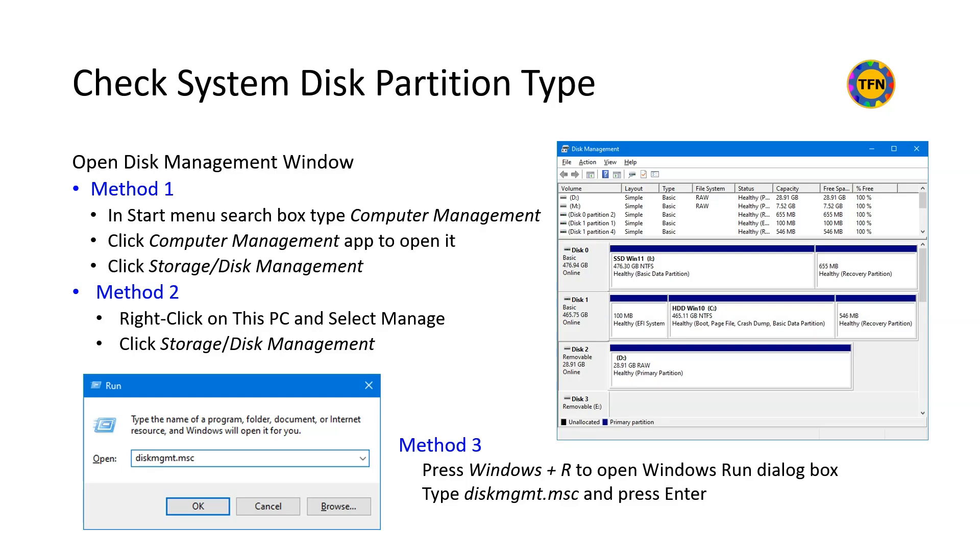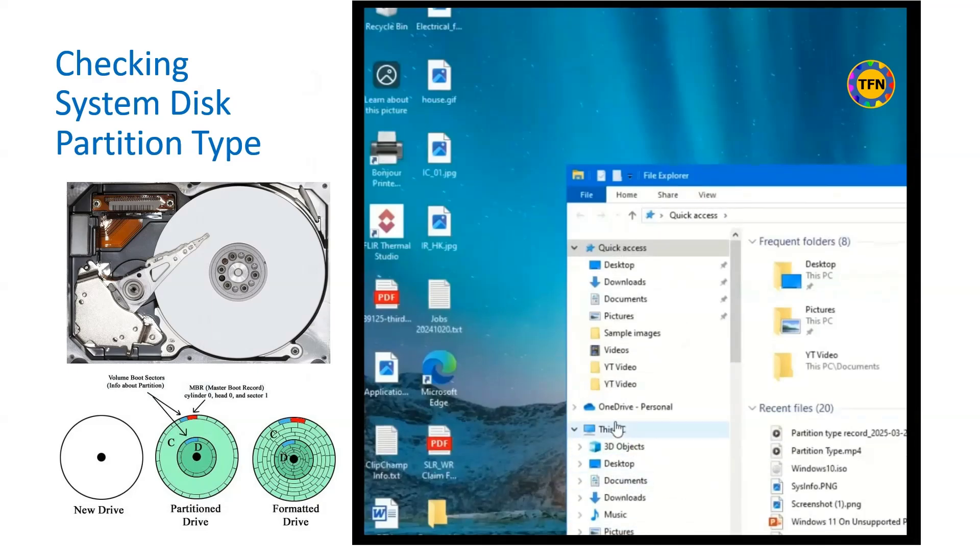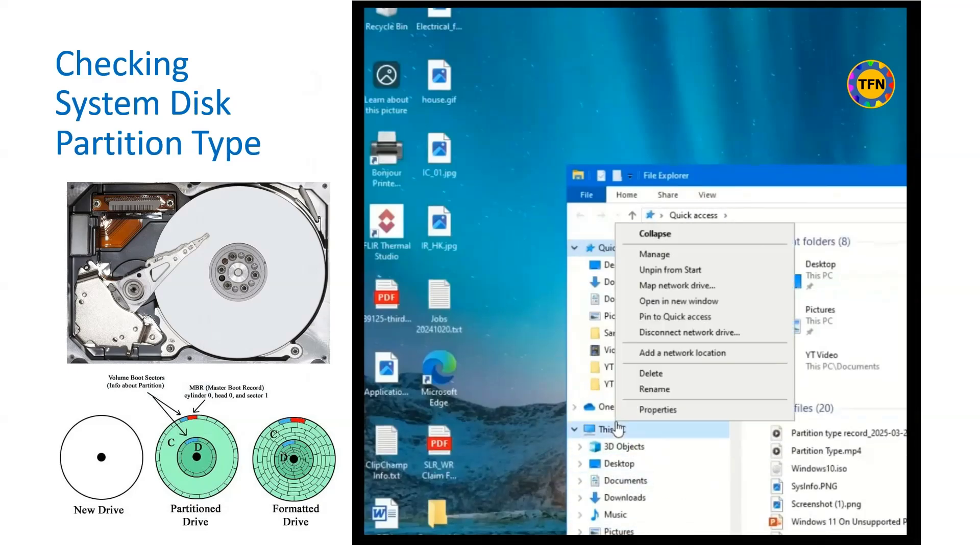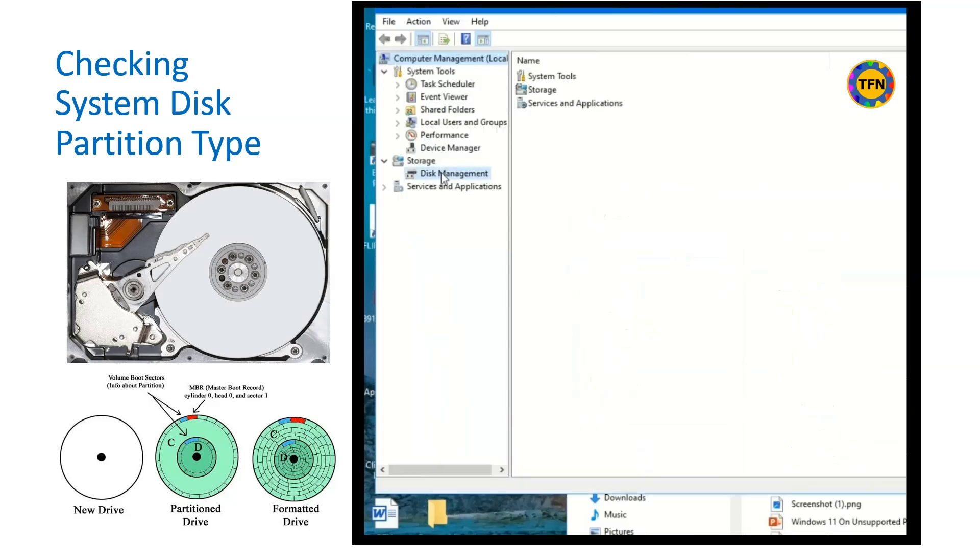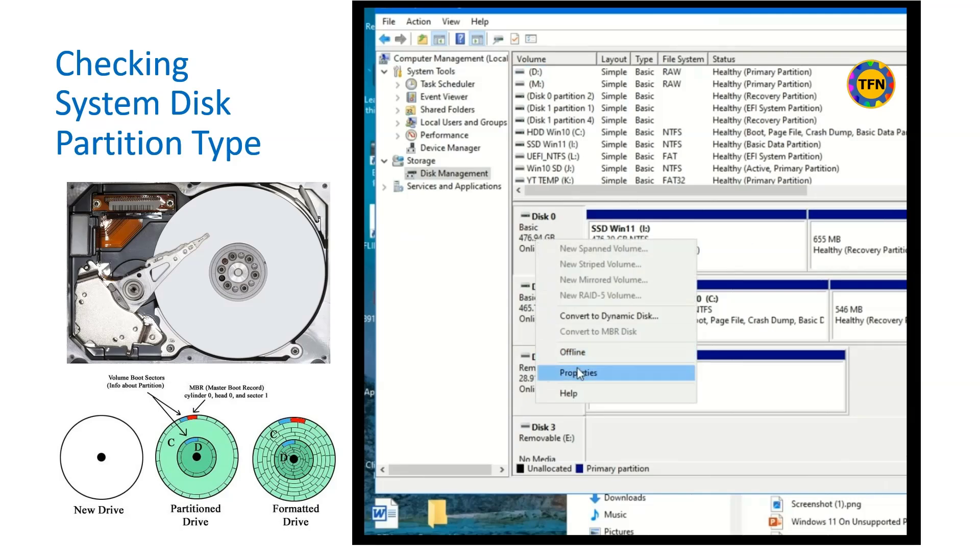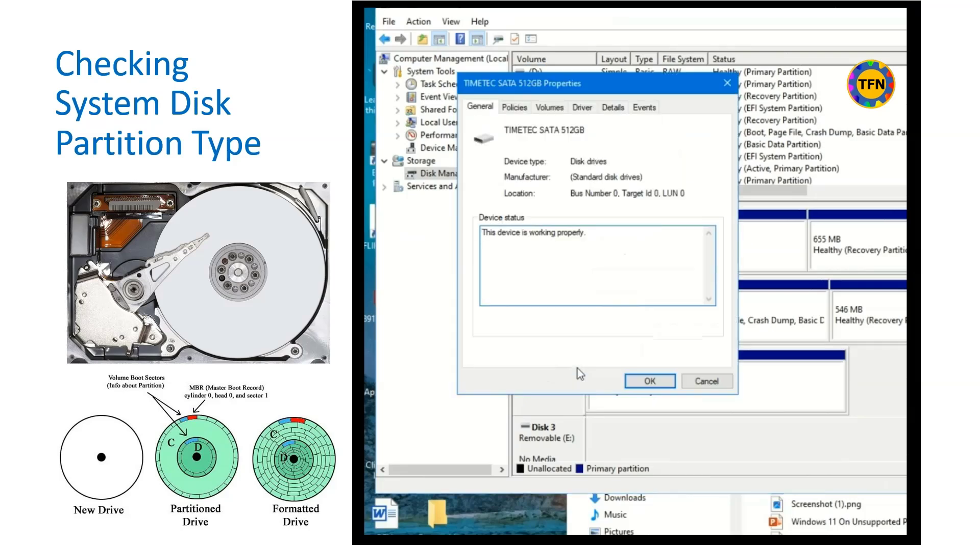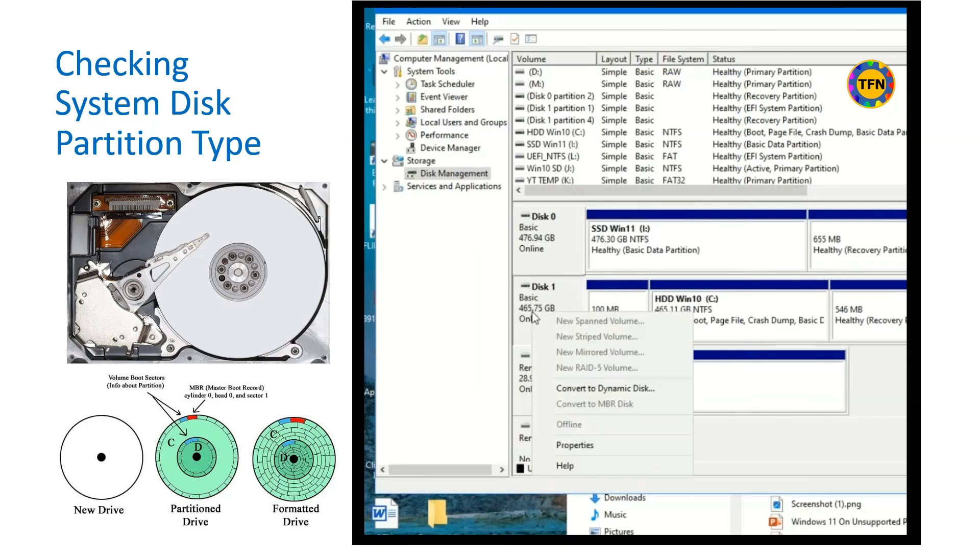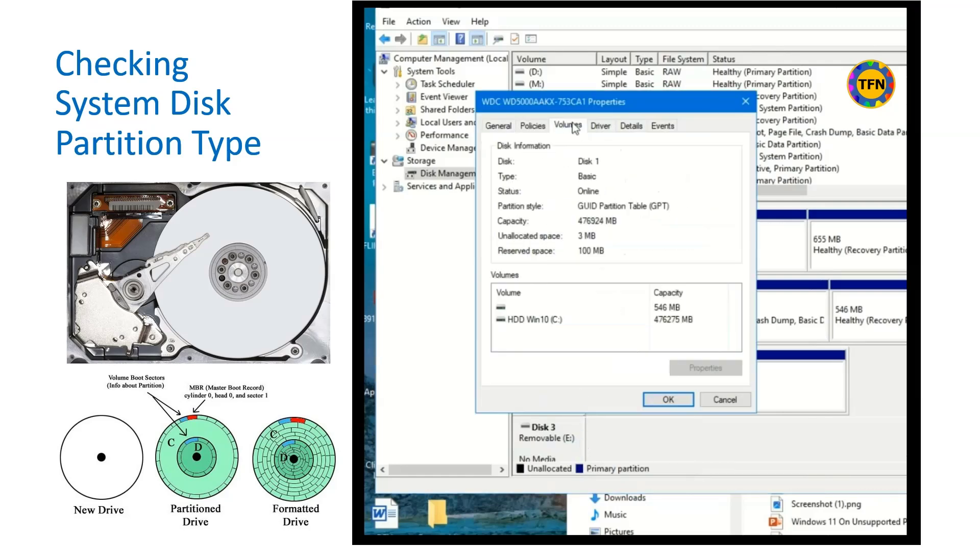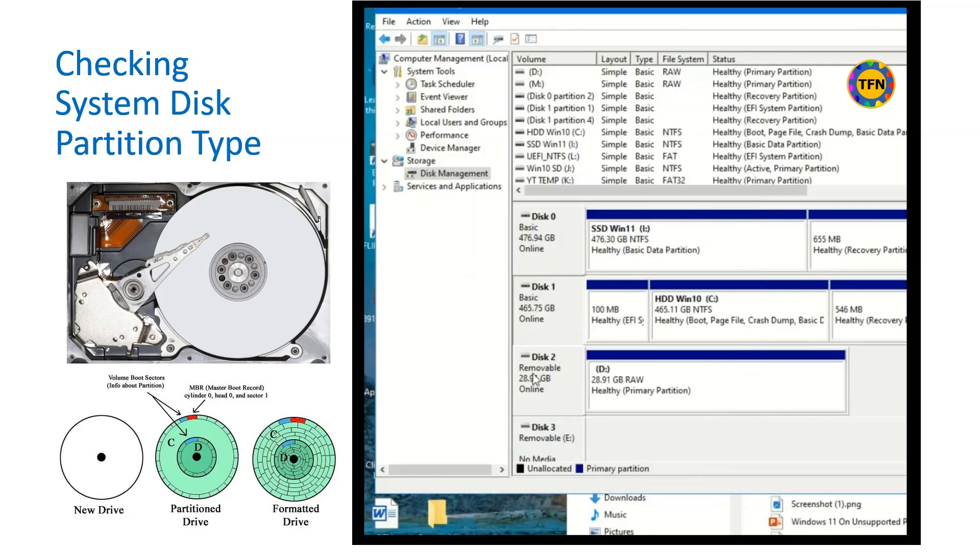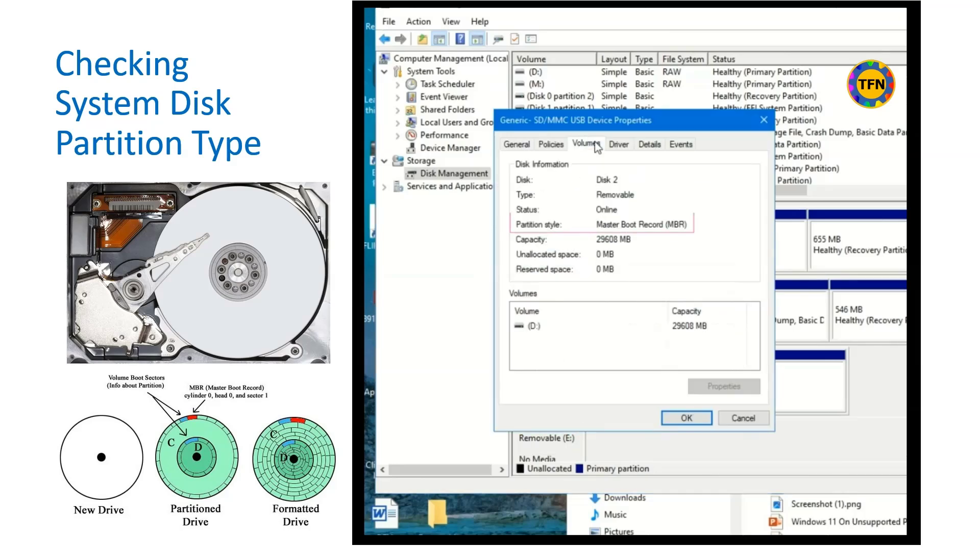Let us see how to check disk partition type. Right click this PC and select manage to open computer management window. Click disk management to open it. Right click the disk you want to check and select properties. Open volume tab and check the row partition style for partition type. It is GPT. Right click, properties, volume tab, it is GPT. Right click, properties, volume tab, it is MBR partition disk.